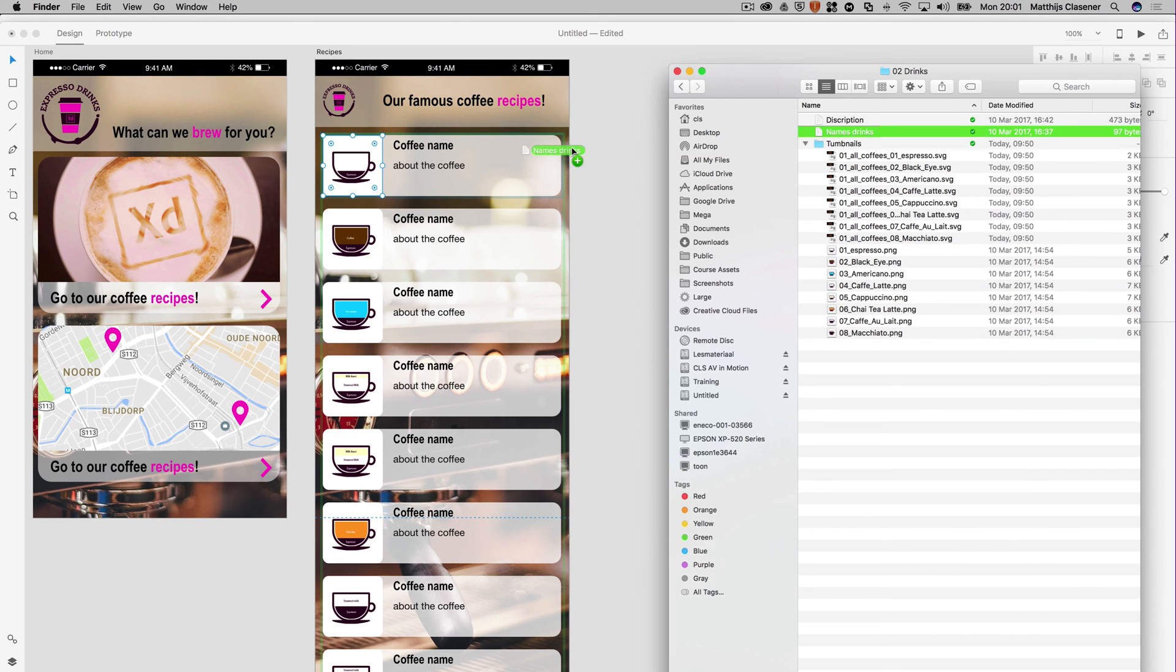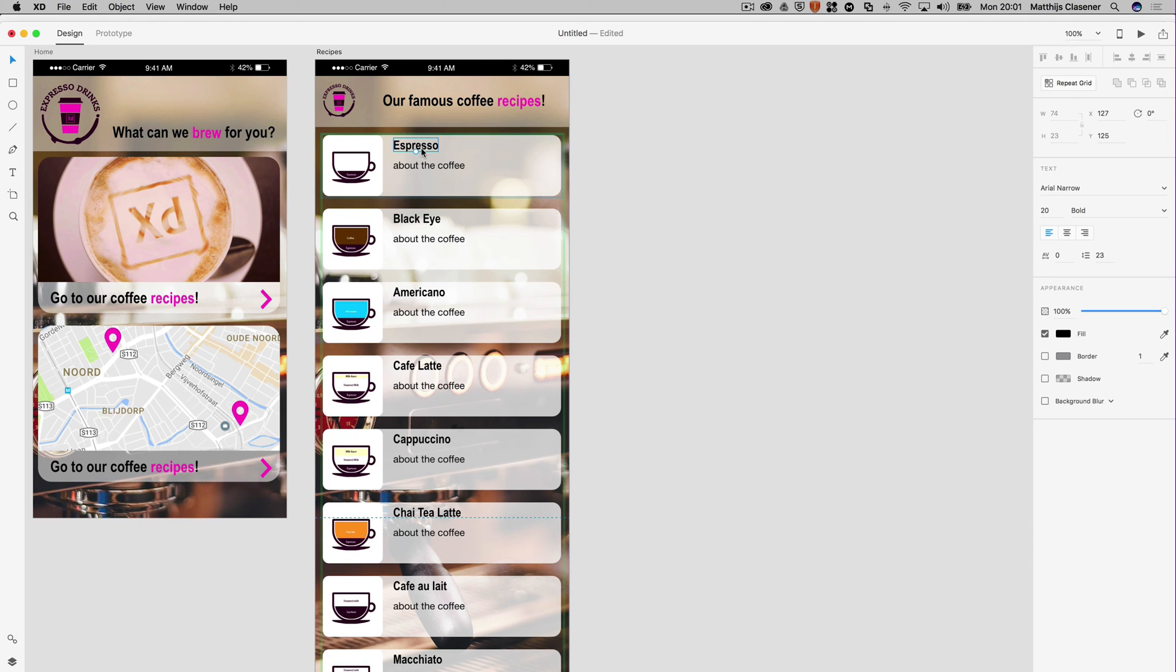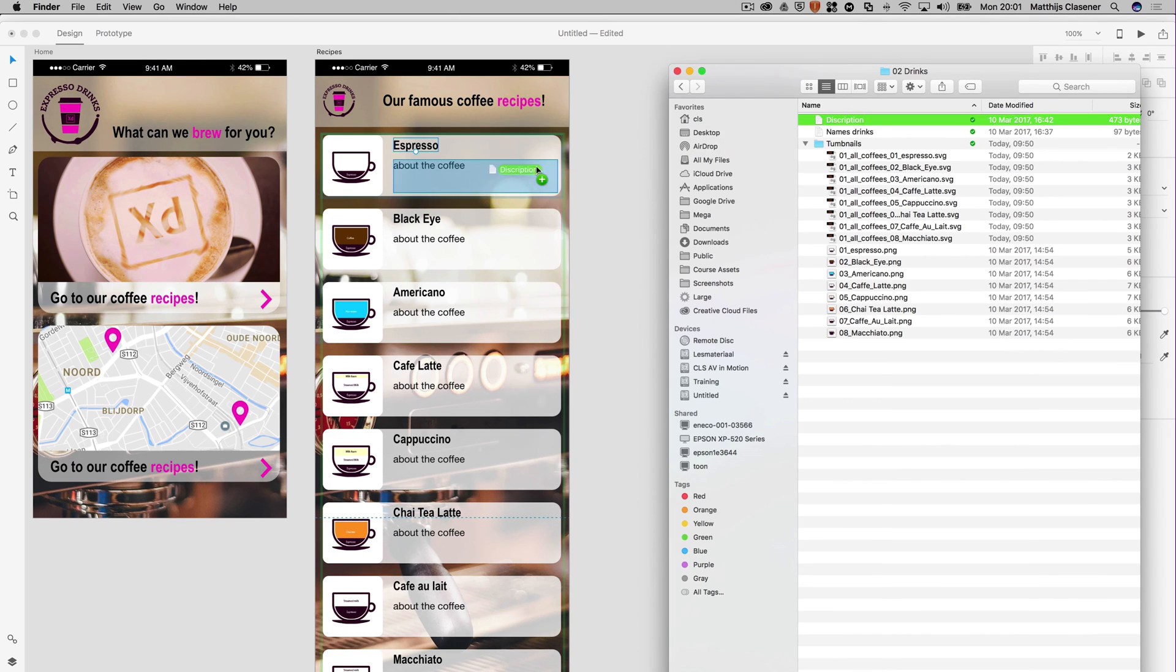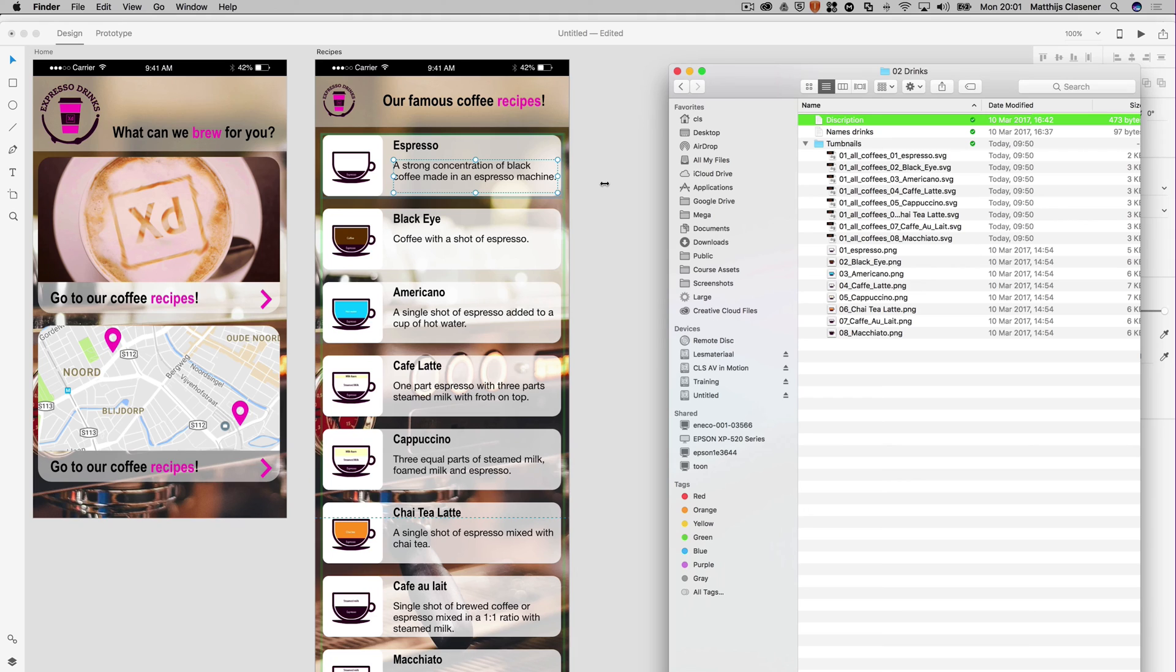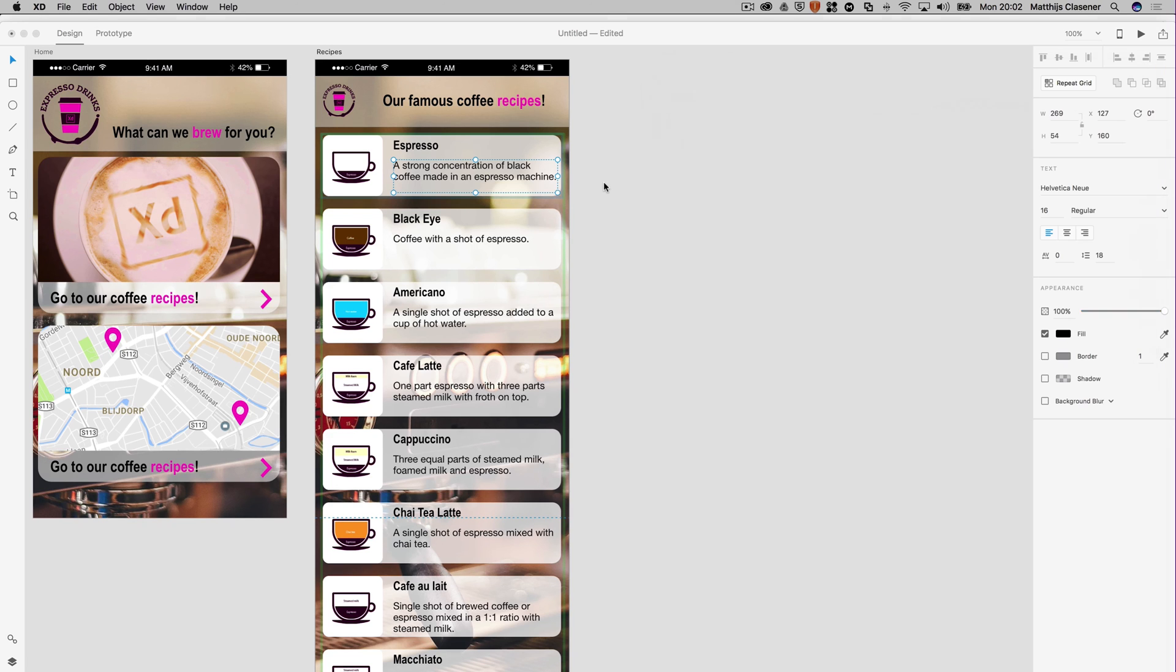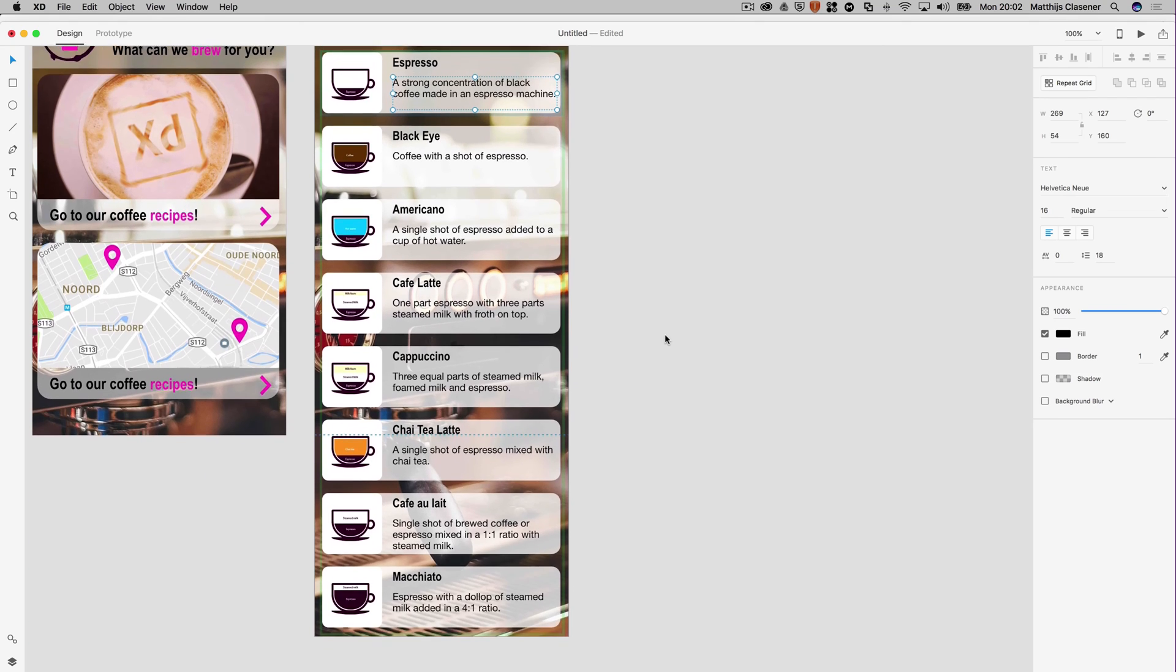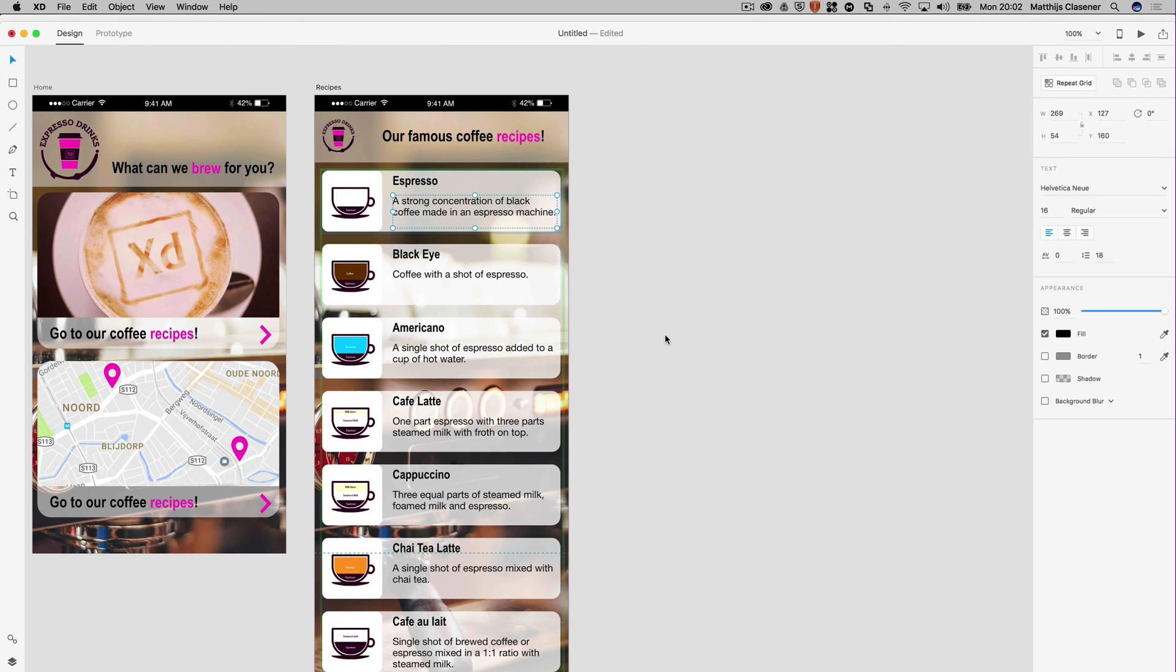The cool thing is that we can do the same thing with the names of the drinks. Just drag and drop it into the text field, and everything changed. Finally, the description will do the same as well. That's a really easy and slick way of making a recipe card in this case, and you can imagine that the repeat grid is useful for a variety of cases.